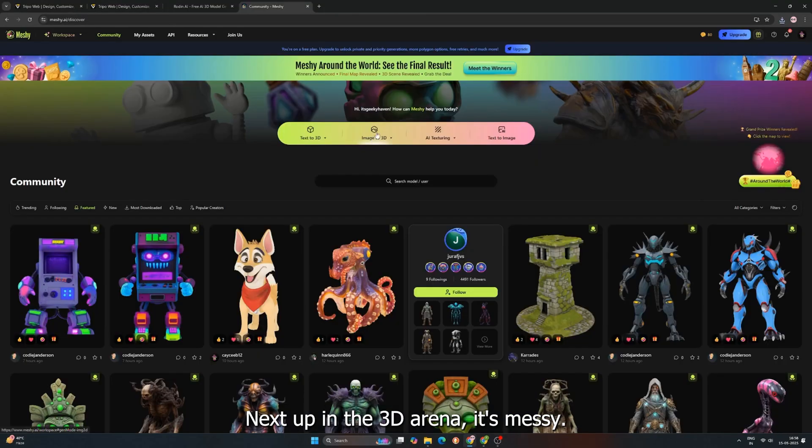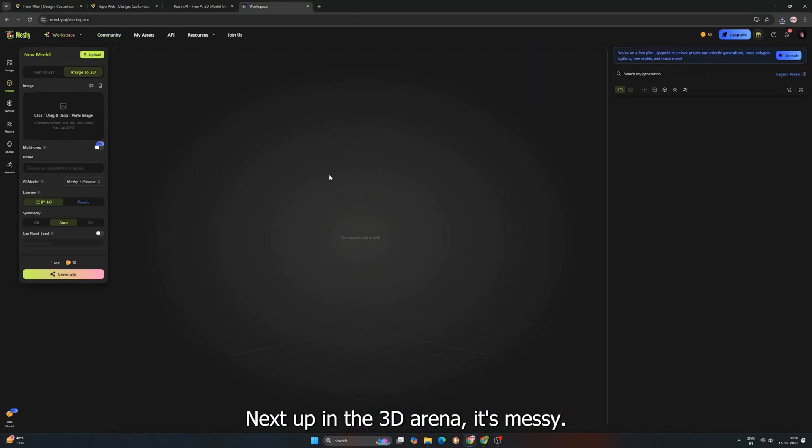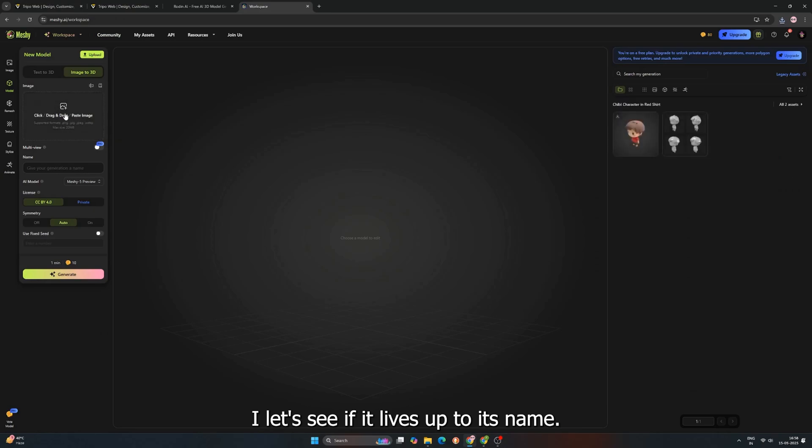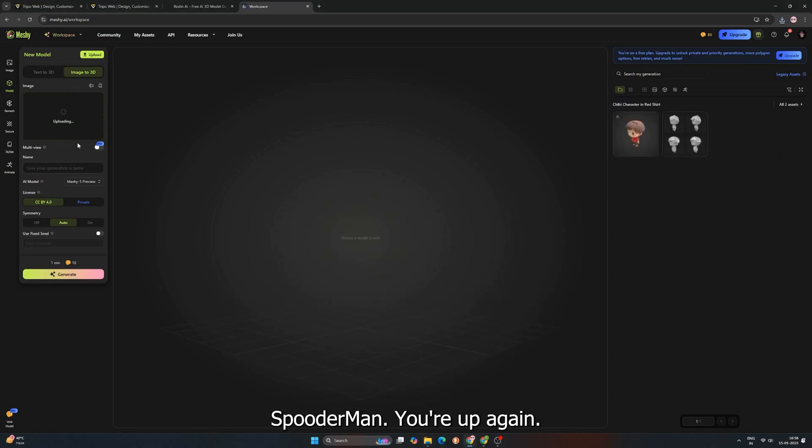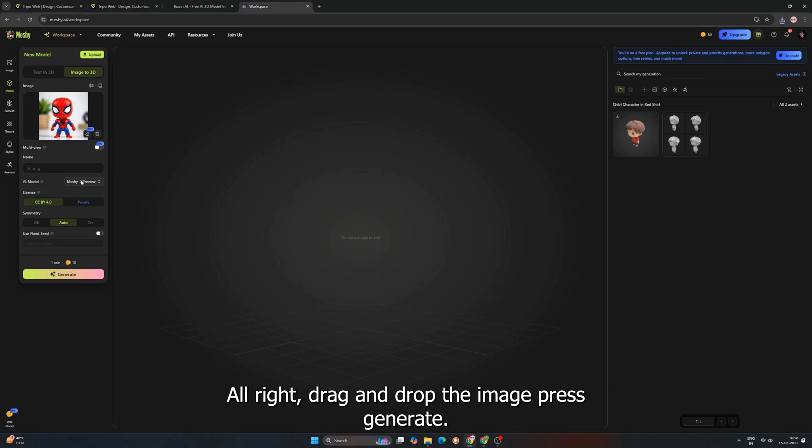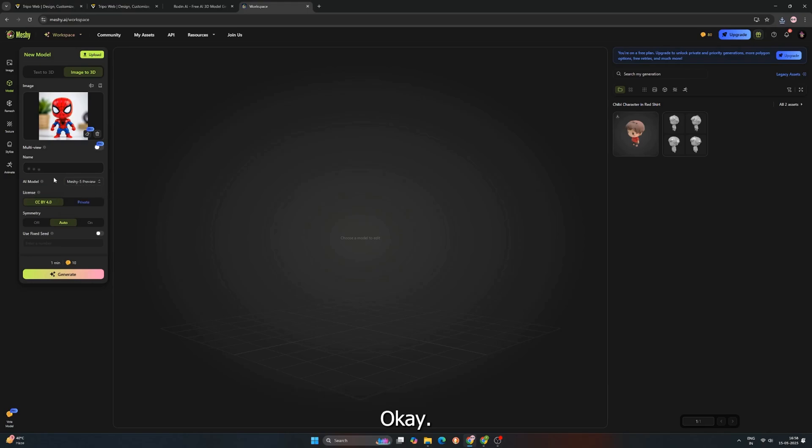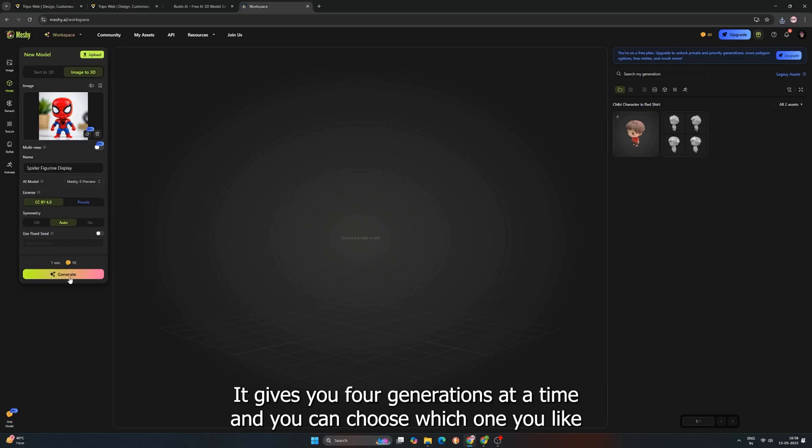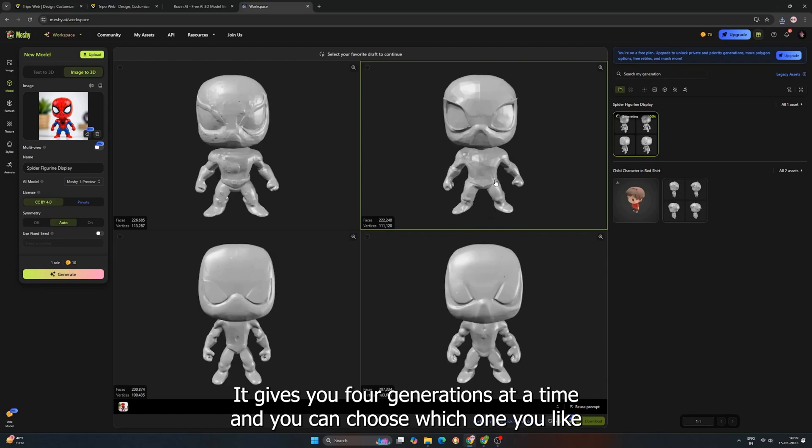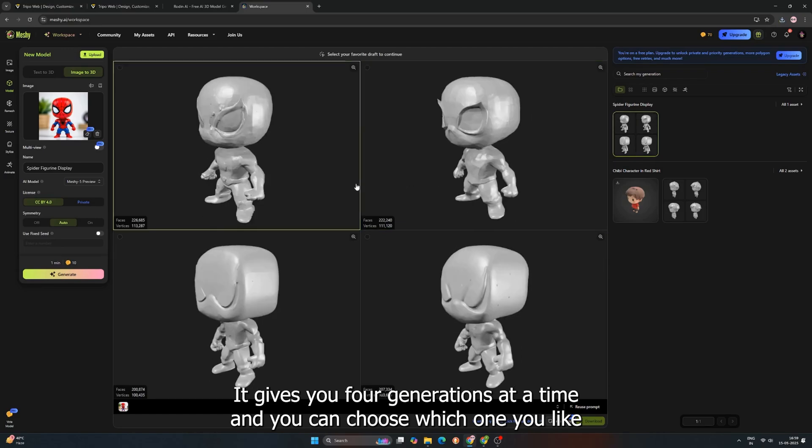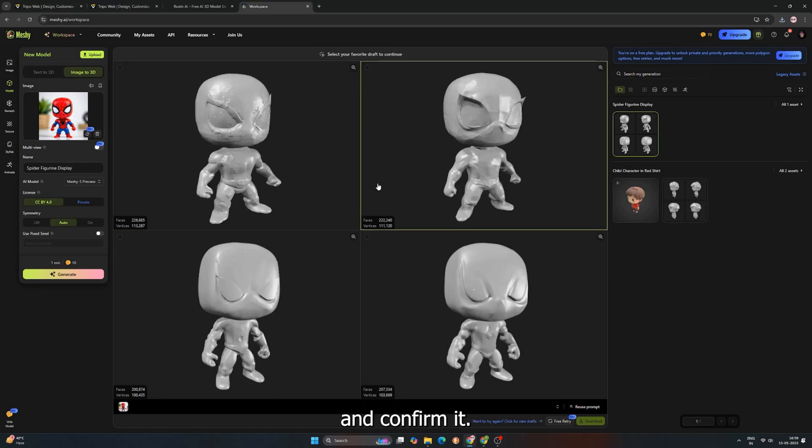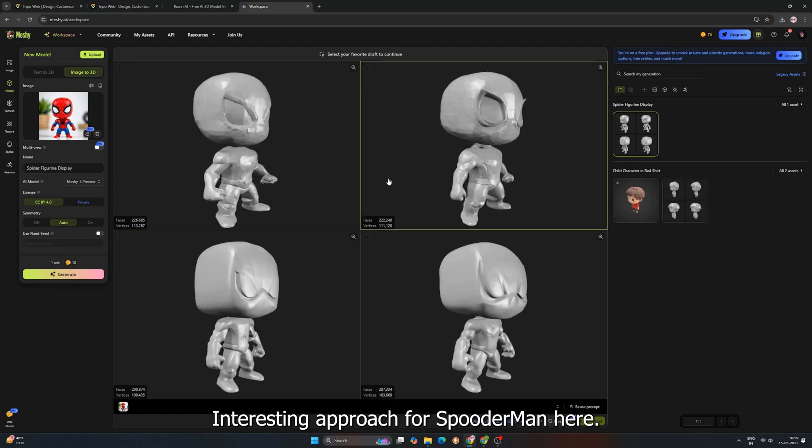Next up in the 3D AI arena, it's Meshy AI. Let's see if it lives up to its name. Spooderman, you're up again. All right, drag and drop the image, press generate, okay. So, Meshy AI does something a little different. It gives you four generations at a time, and you can choose which one you like and confirm it. Interesting approach.